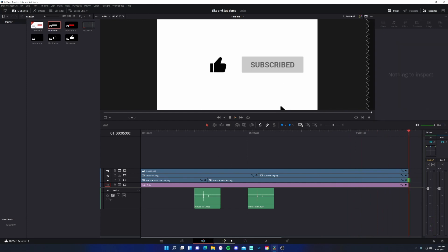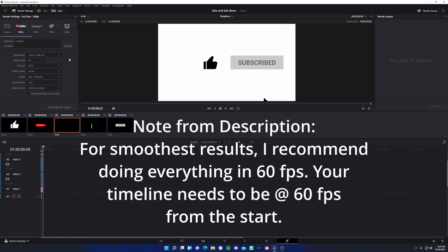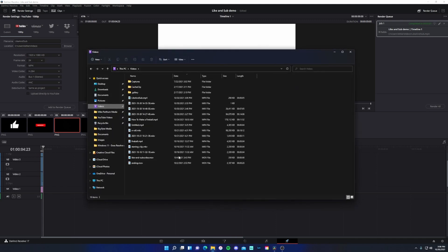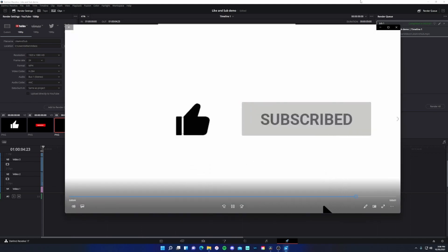We can go ahead and export this. Come over to the deliver workflow and mark it as YouTube — this will keep all your frame rates and everything the same. Apparently I was at 24 frames, not 30 frames like I mentioned before — shame on me. Name this whatever you want, like 'like and sub,' and save it in whatever location you desire. Click 'Add to Render Queue' and then 'Render All.' And now you will have that animated asset.